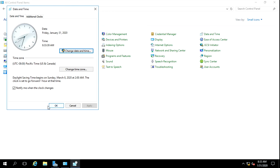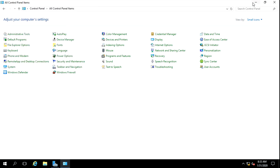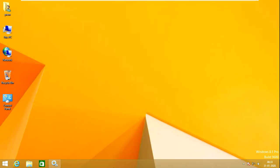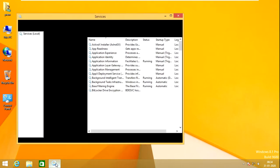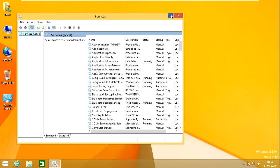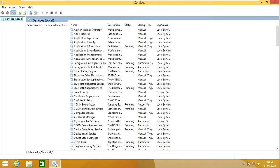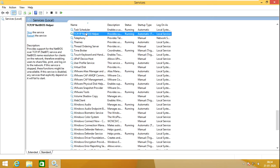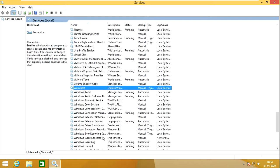Now I am going back to my client. The time is now the same. I will check two or three services. The first one is TCP/IP NetBIOS — you can see here it must be in a running condition. The another one is Windows Time.